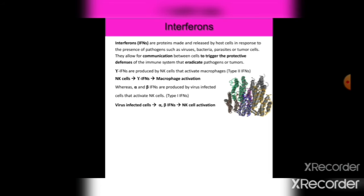Interferons are proteins made and released by host cells in response to the presence of pathogens such as viruses, bacteria, parasites, or tumor cells. They allow communication between cells to trigger the protective defense of the immune system that eradicates pathogens or tumors. Gamma interferons are produced by NK cells and activate macrophages (type II interferon). Alpha and beta interferons are produced by virus-infected cells and activate NK cells (type I interferon).